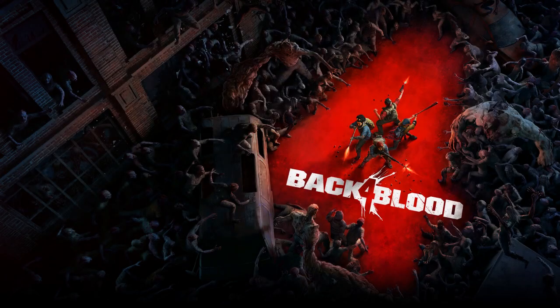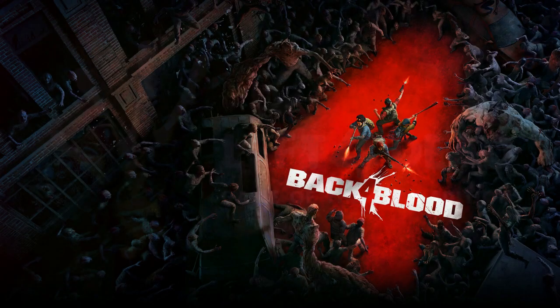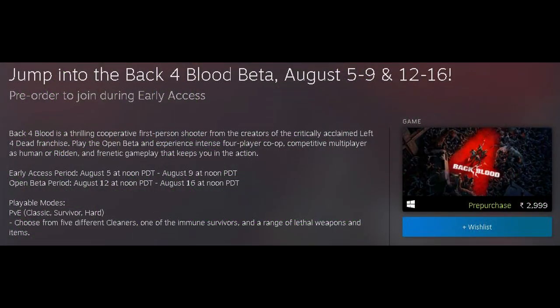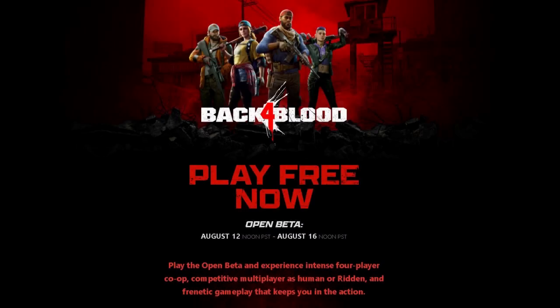Back 4 Blood is the latest zombie first-person shooter from the creators of Left 4 Dead. This game is currently in the beta phase and players who have already pre-ordered the game were given early access from the 5th of August, and the open beta, which will be available to everyone, will start on the 12th of August.